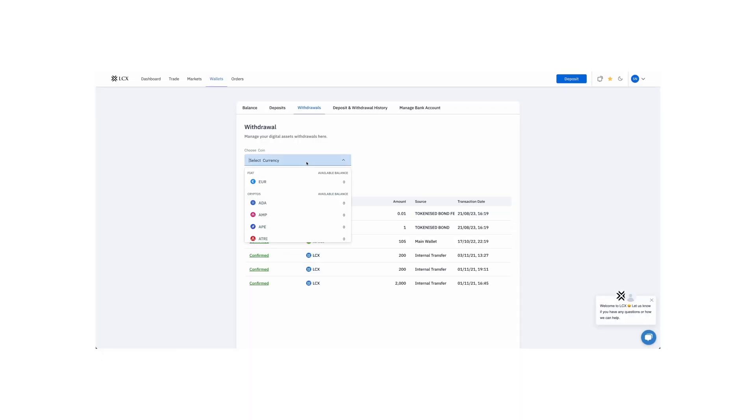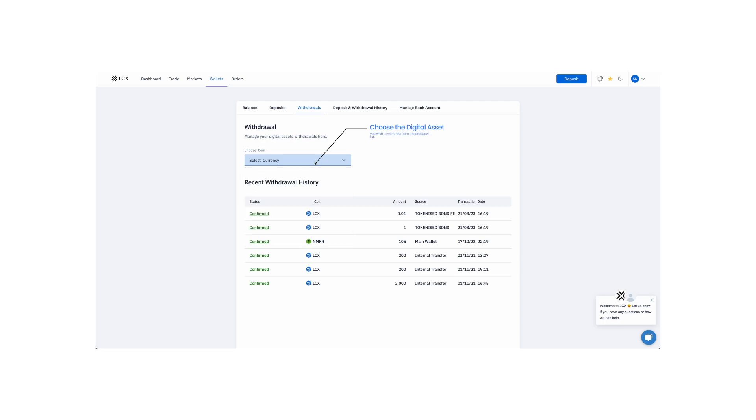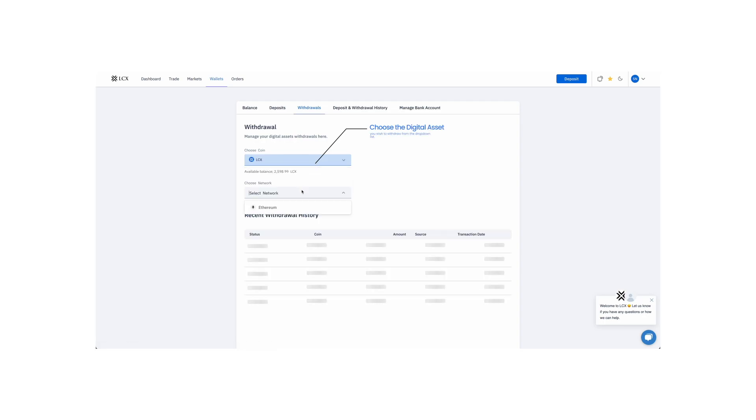Head over to the LCX Wallet section and select Withdraw. Now you'll need to choose the digital asset you wish to withdraw from the drop-down list.